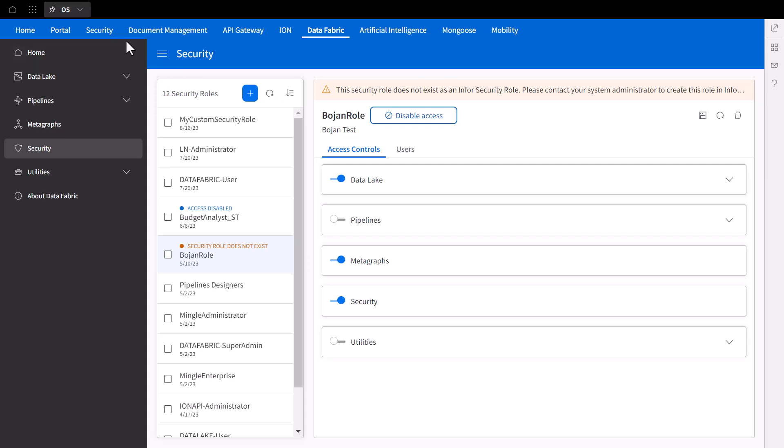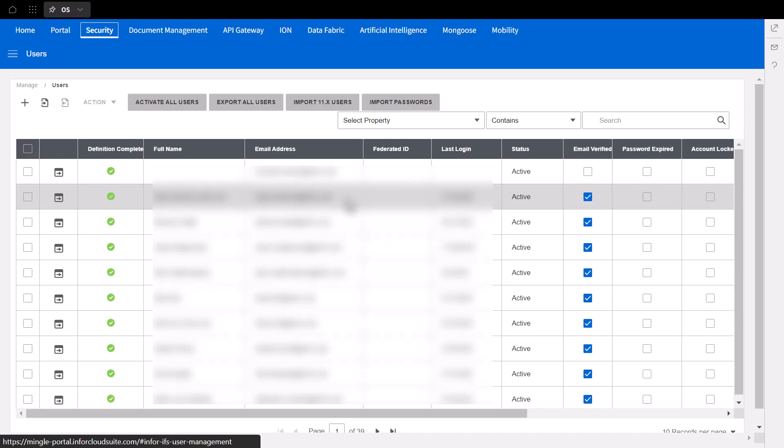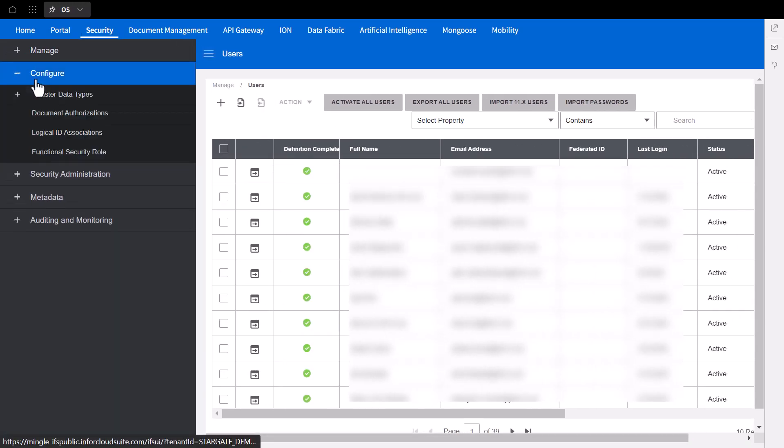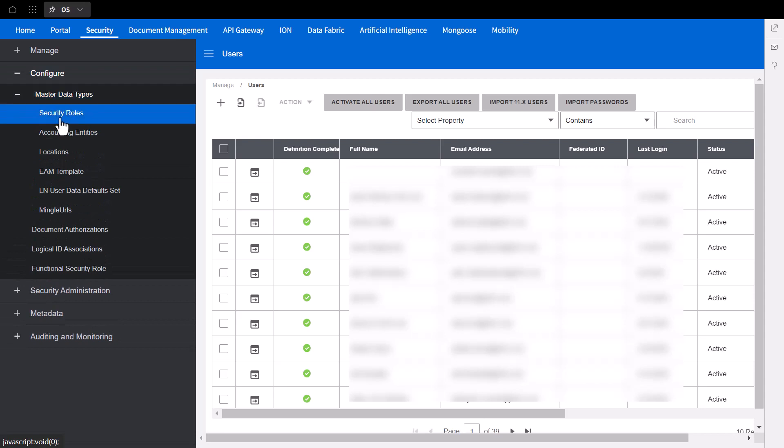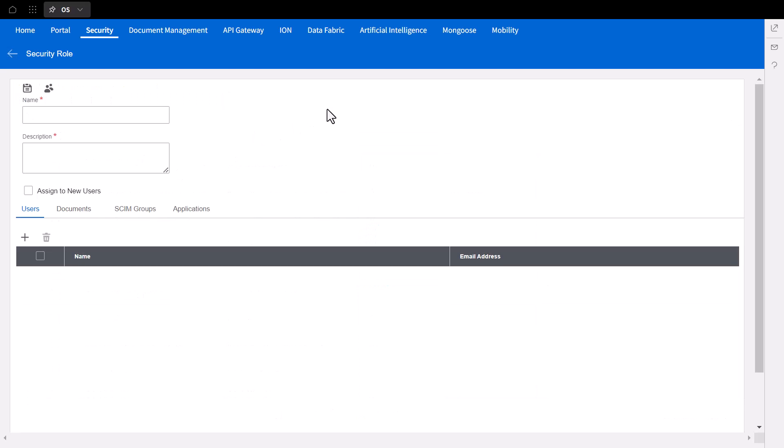To create a custom security role, we can head over to the OS security application and assign the role to a user. Under Configuration, select Master Data Types, then Security Roles to create a new item. For our demo, I'll be creating a role for Atlas and Compass Access.